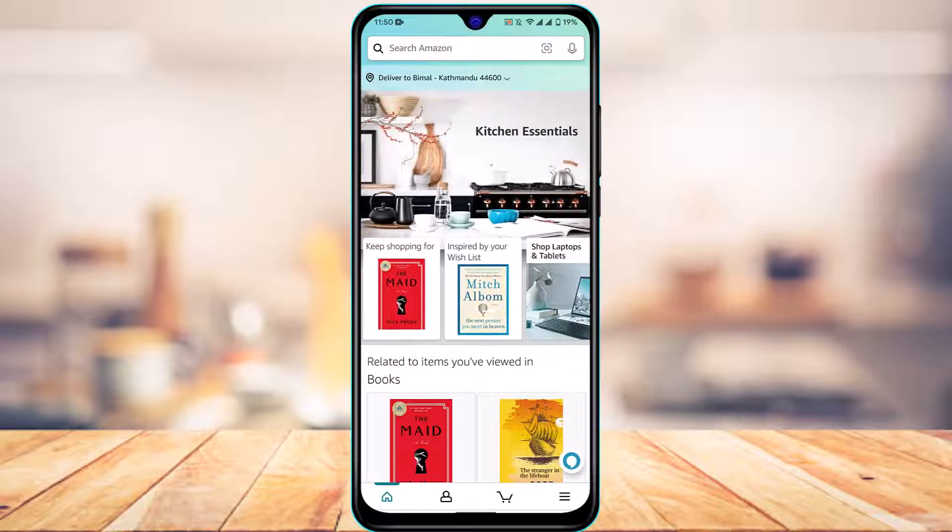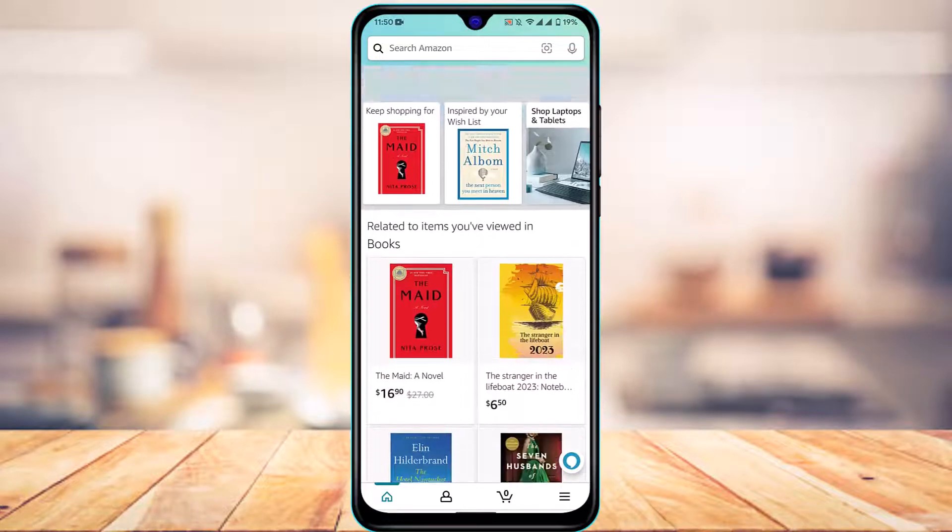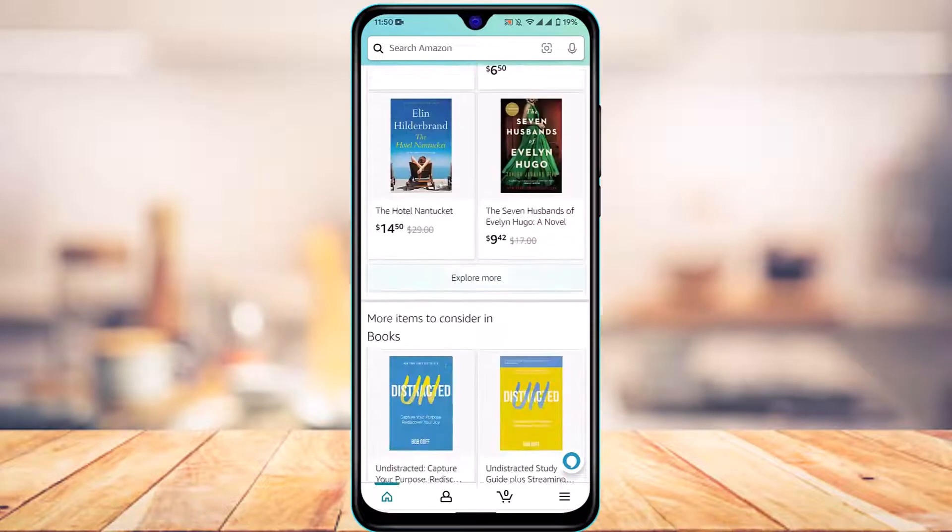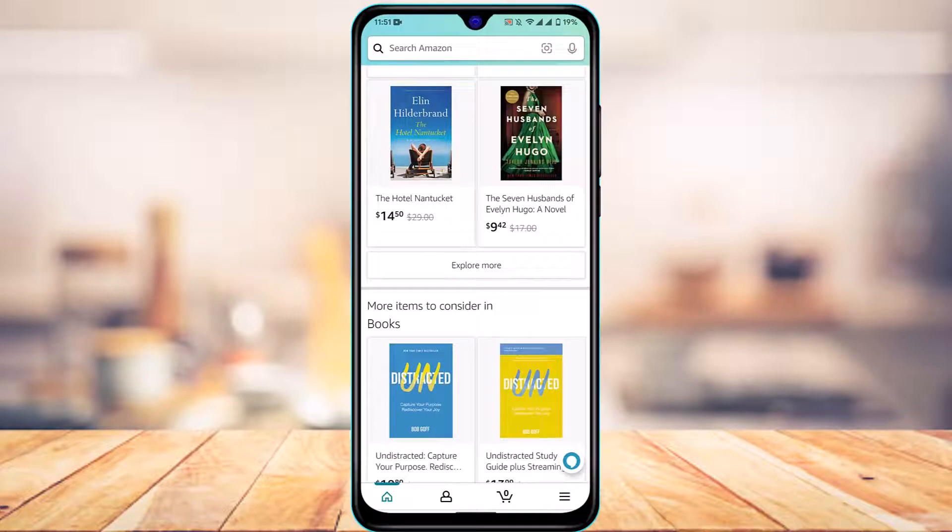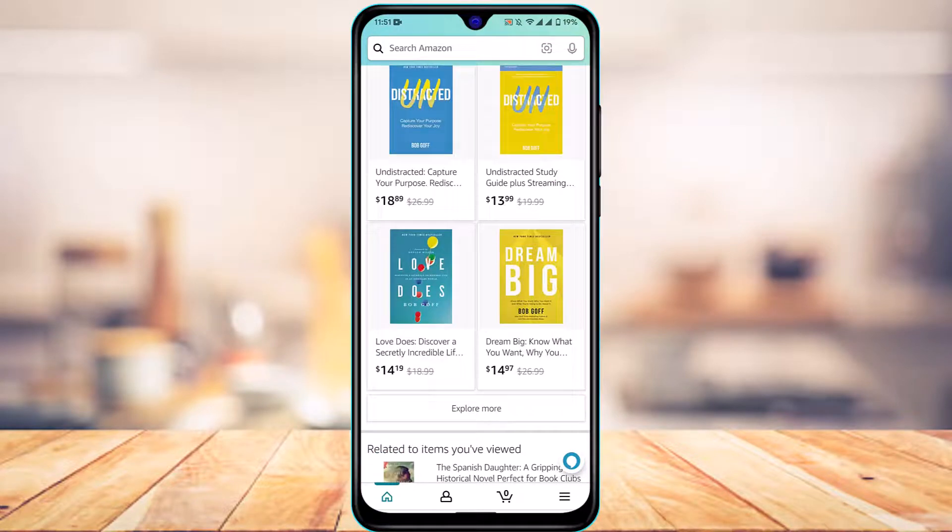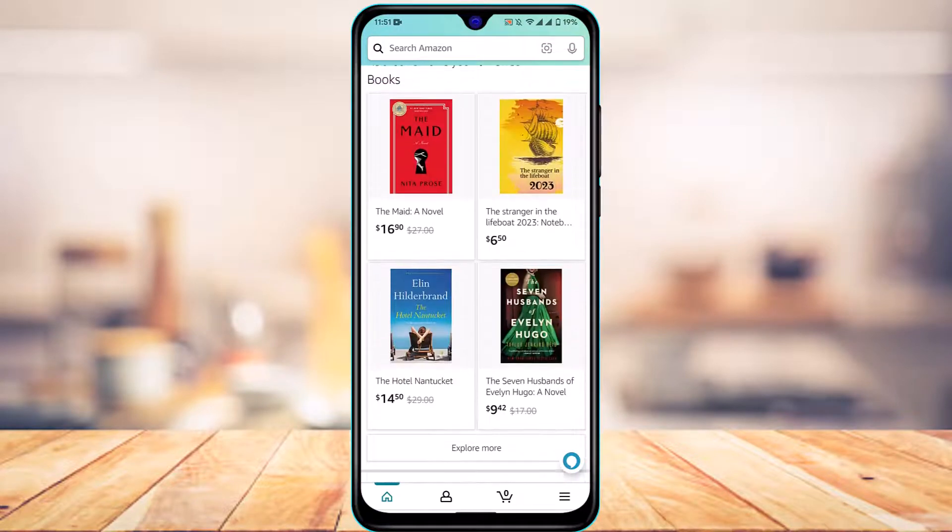Once done, open Amazon and make sure you are logged into your account. After you are logged in, you can see how the interface looks.